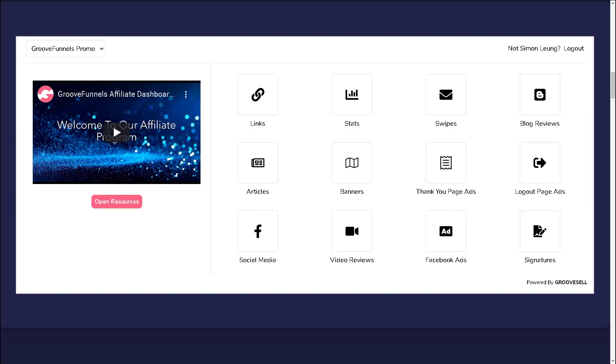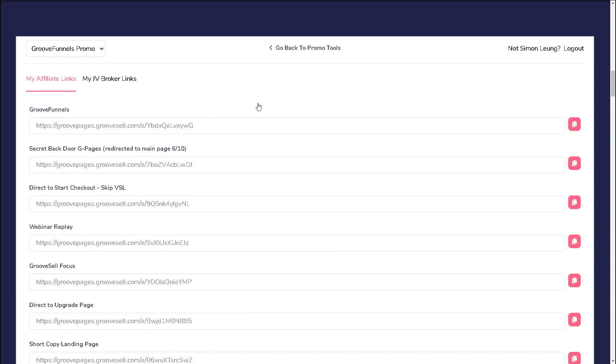The first promotional tool resource you will find are your affiliate links. When you click on links, you will be taken to a page that contains a lot of affiliate links, all taking you to a different page or offer.